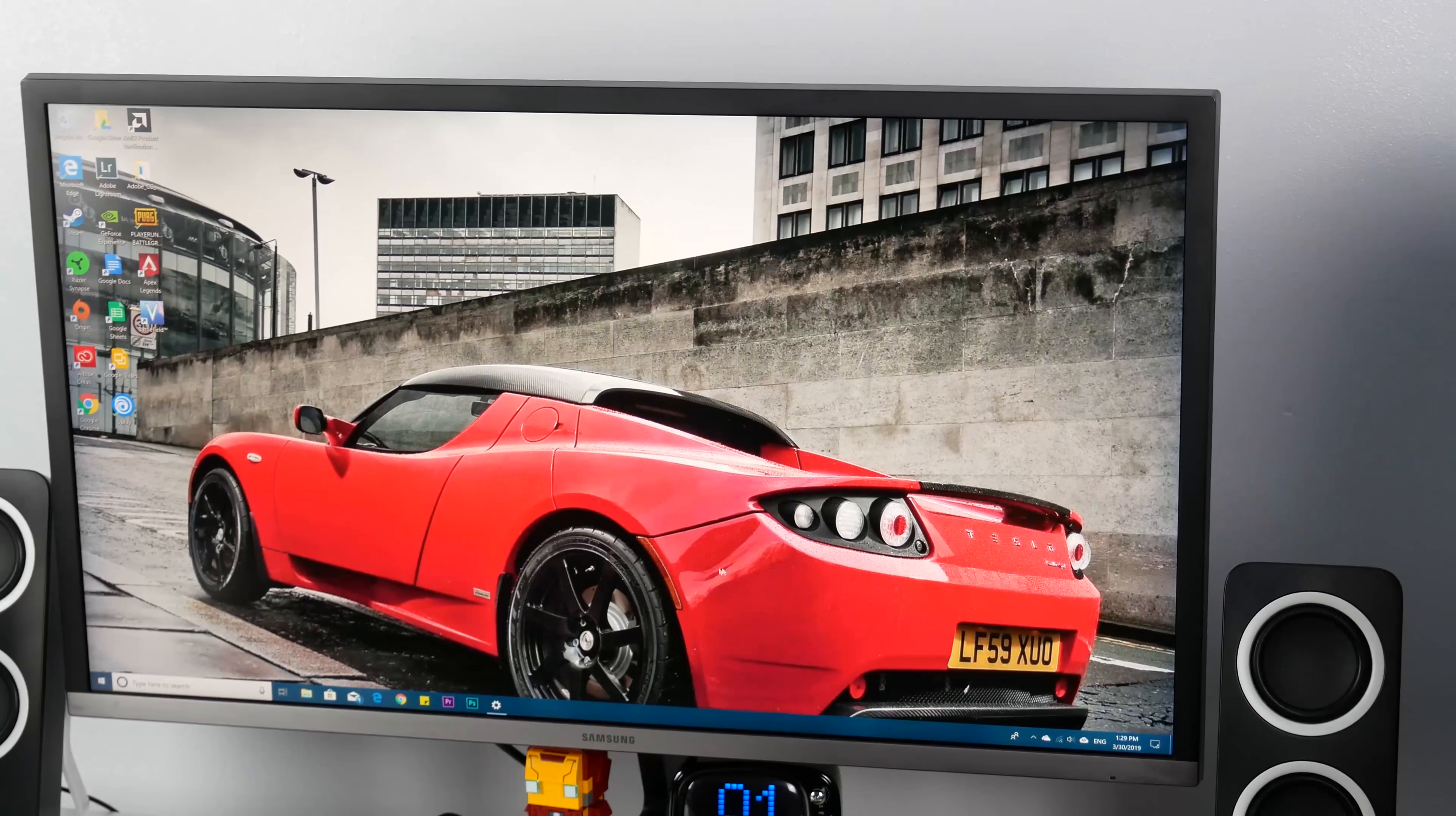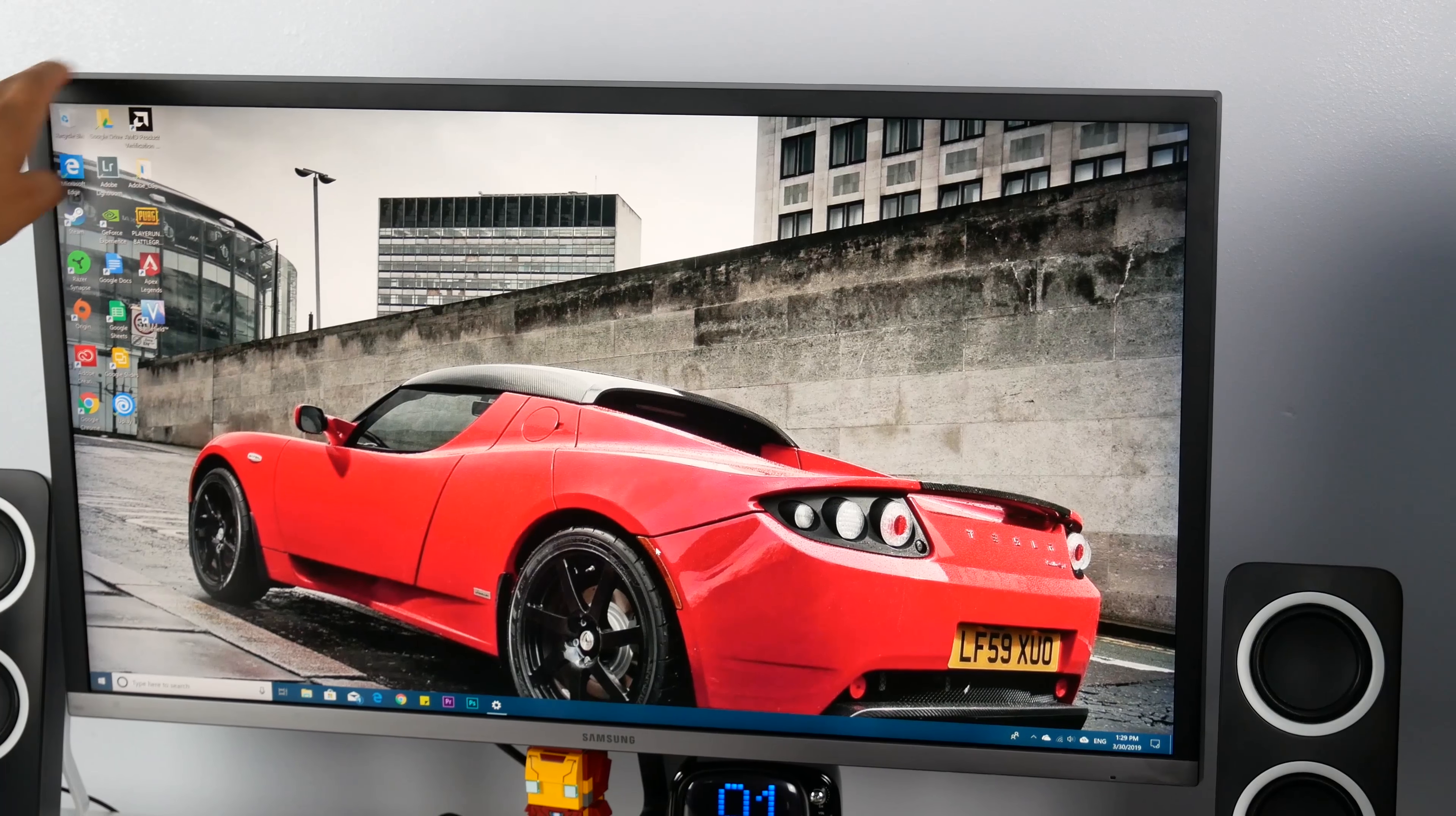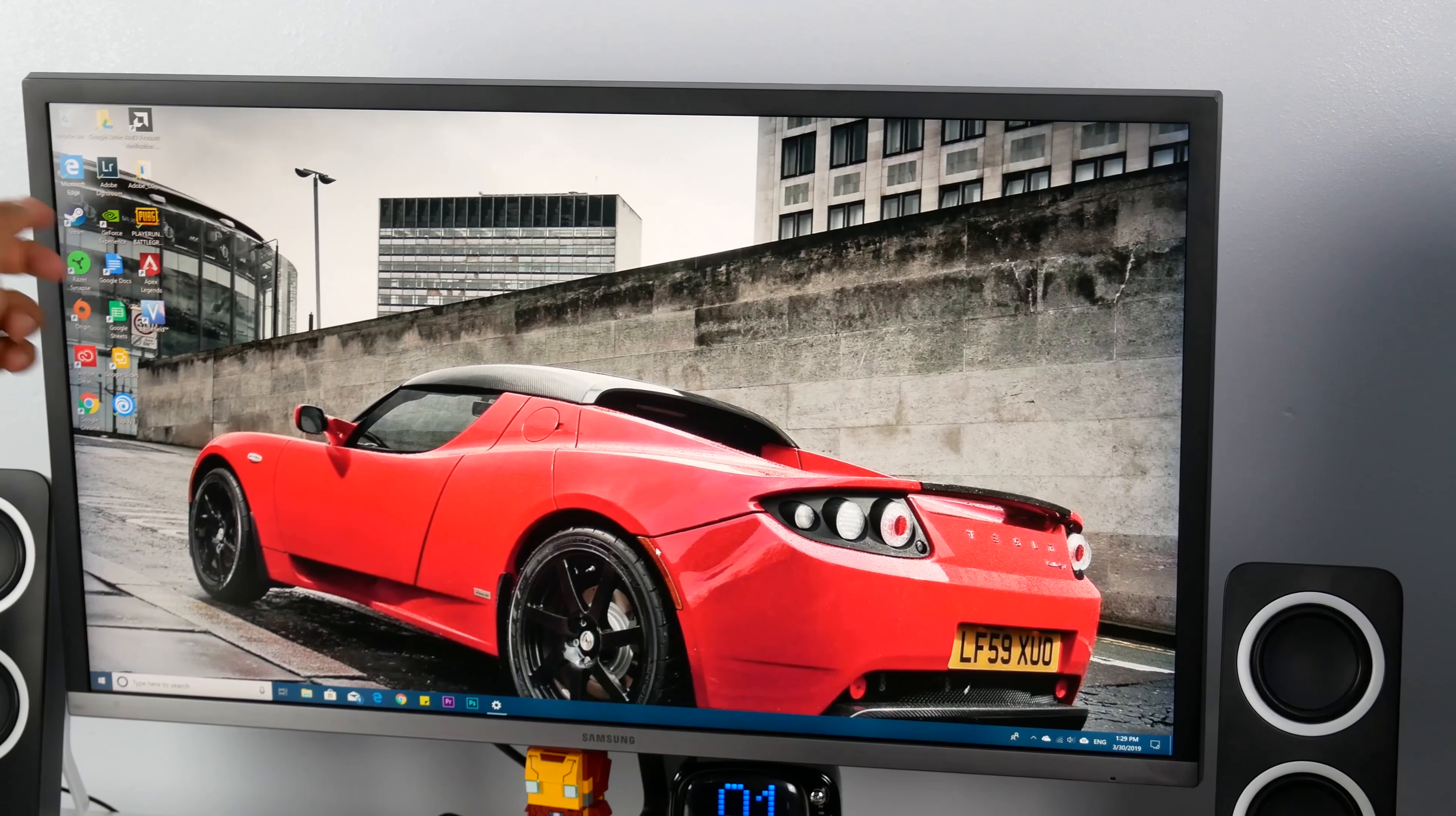What I don't like about the monitor is that it is really wobbly. It's like a giant bobblehead. Samsung could have done a lot better than this.